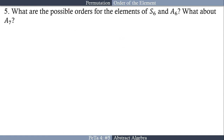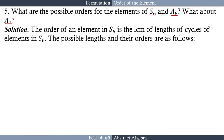In this video I'll explain item number five of the problem set in abstract algebra: what are the possible orders for the elements of S6 and A6? What about A7? We have three problems to solve: the first is for S6, the second for A6, and the third for A7.